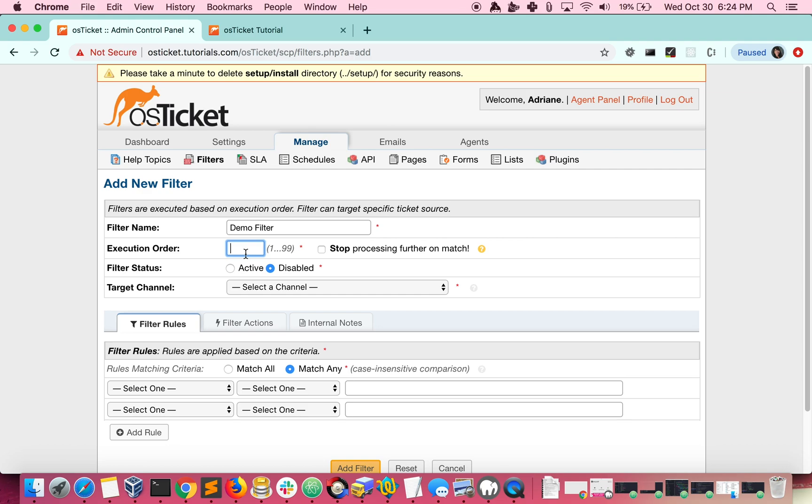So if I set this filter to 1, and then create another filter with an order of 2, filter 1 will be executed first, and then filter 2 will execute.